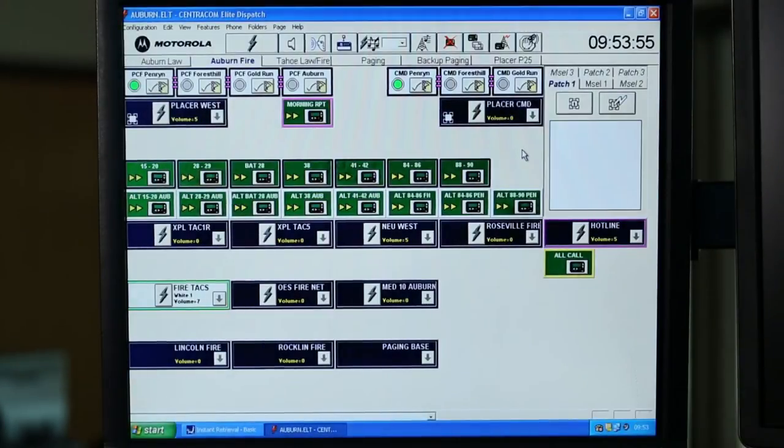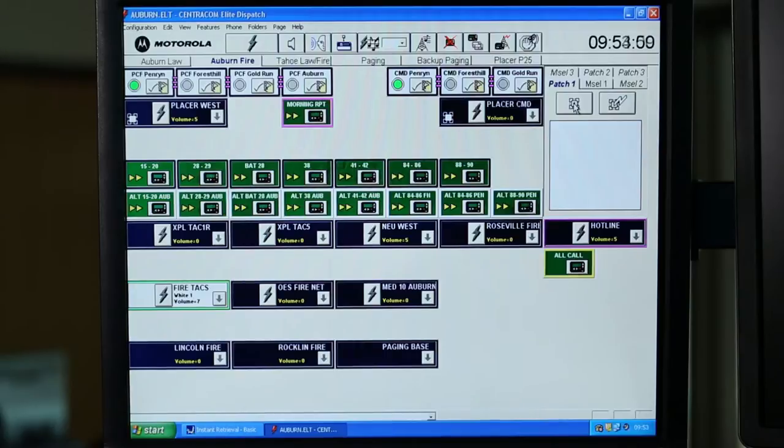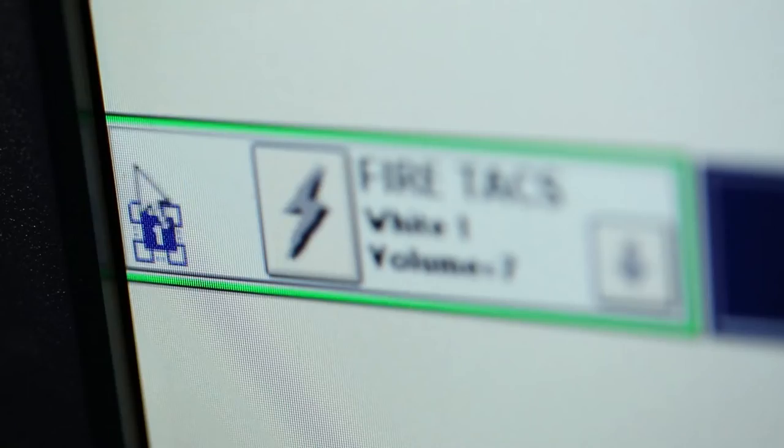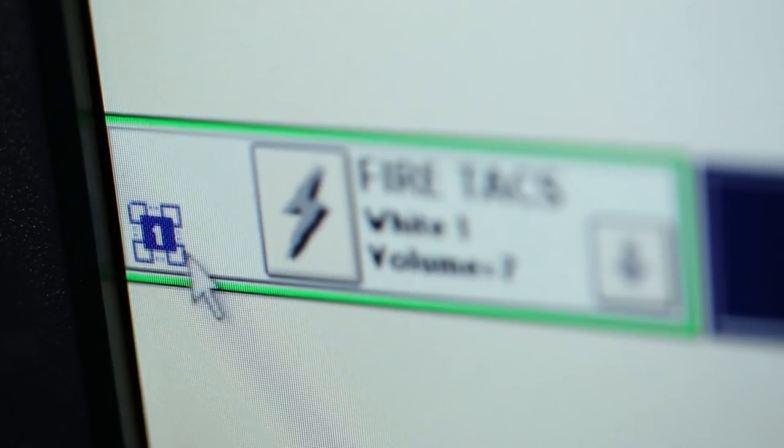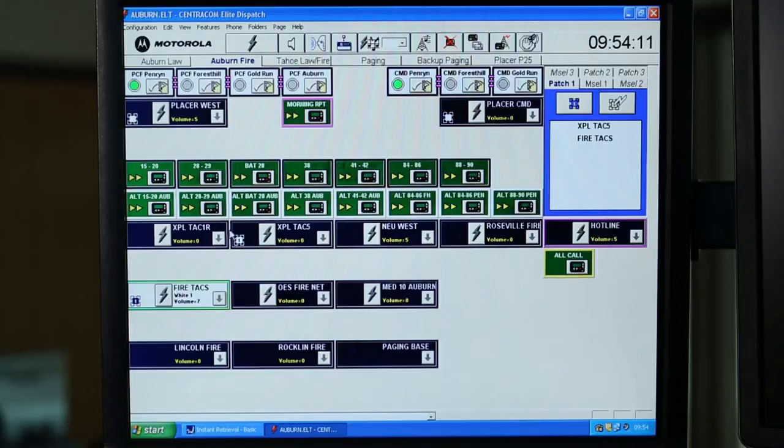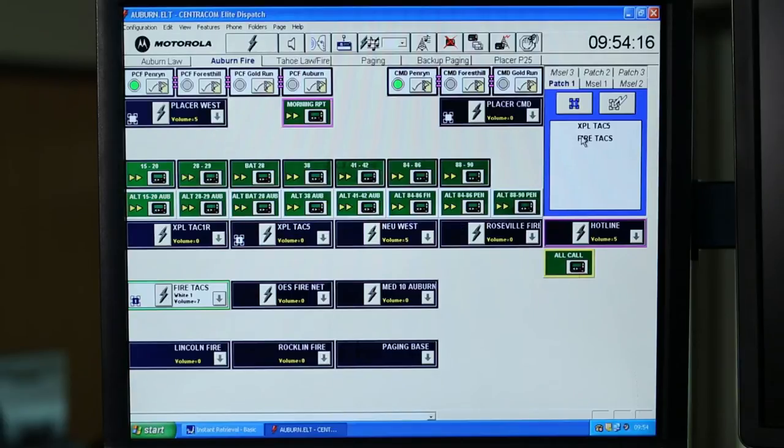In this demonstration, we're going to be utilizing Patch 1 and Fire Tax. To begin, we depress the Patch 1 icon, select up Fire Tax, indicated by the 1. And also, XPL-TAC5. This can also be seen in the Patch Resource folder.